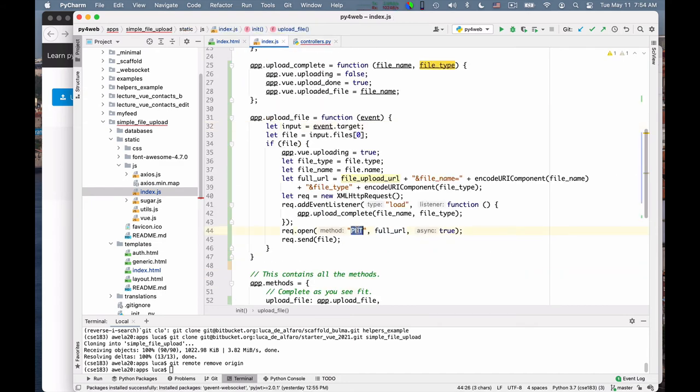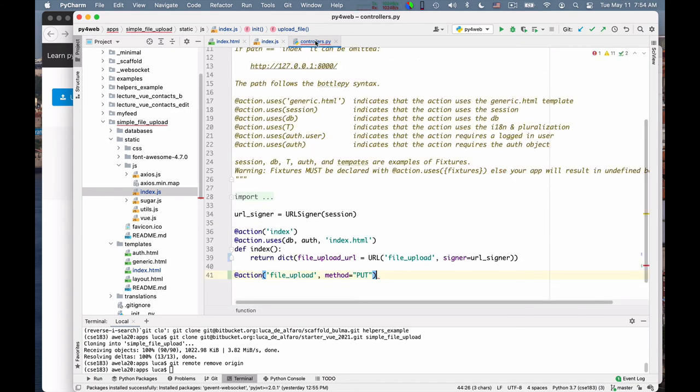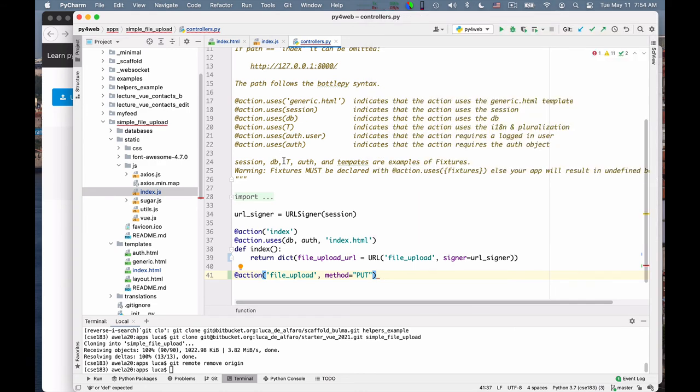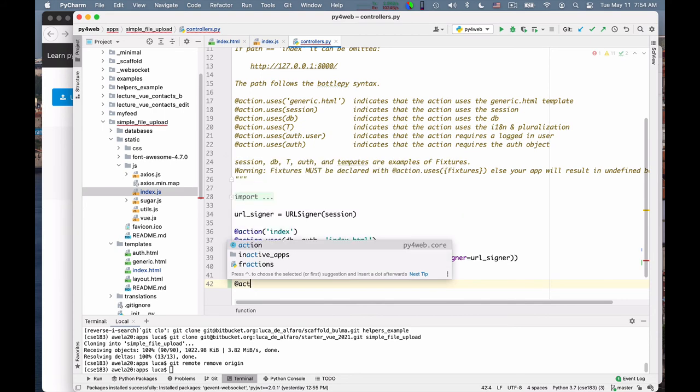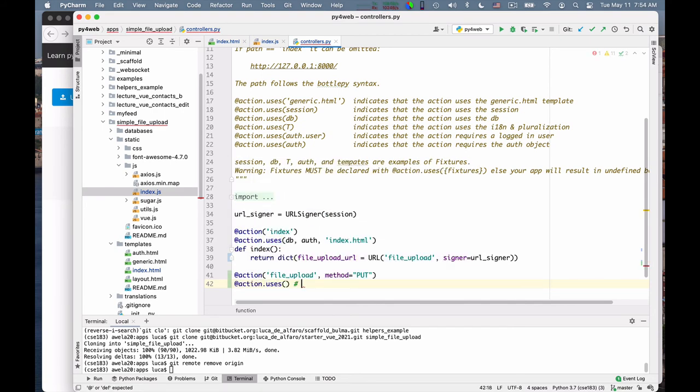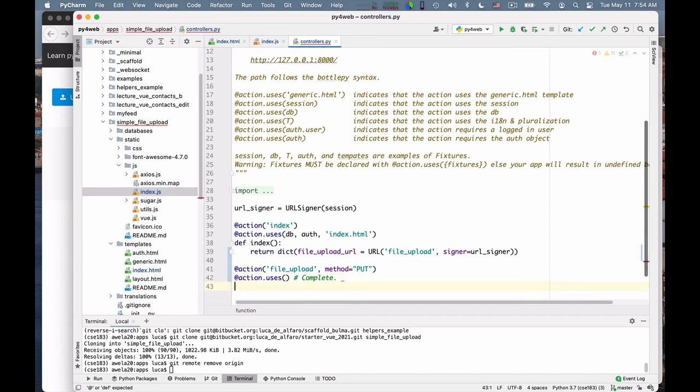Put is the preferred method to upload content. You could do post, but in a post request, you more typically want to send up a form. A put request is ideal for sending up a file. So action, uses, you can complete, but we actually don't need anything for our experiment. Def file upload.